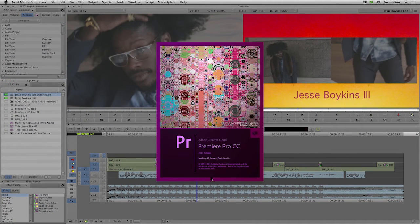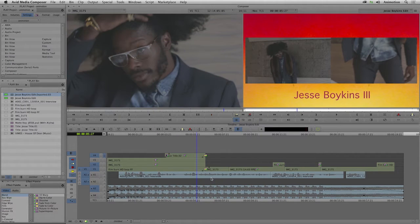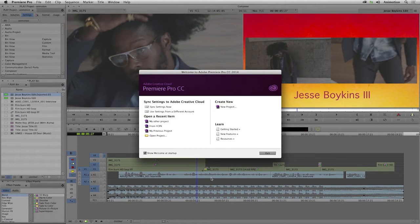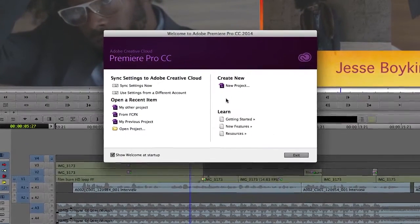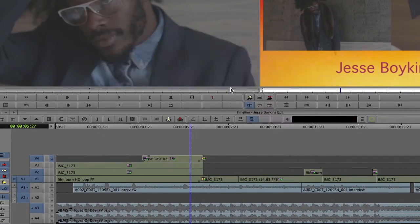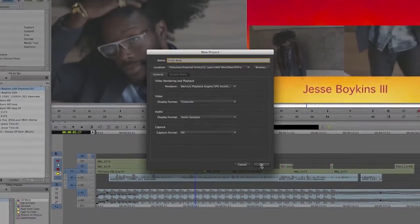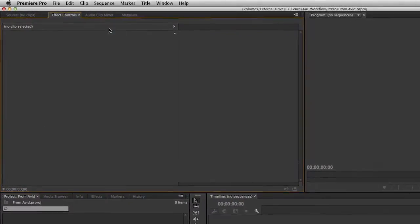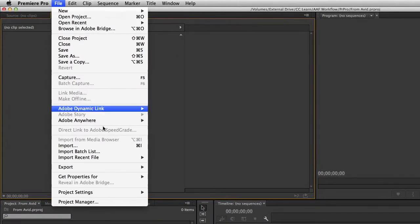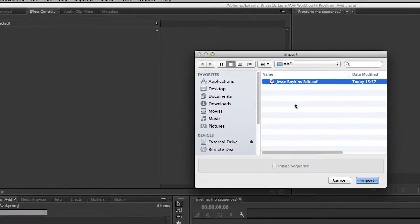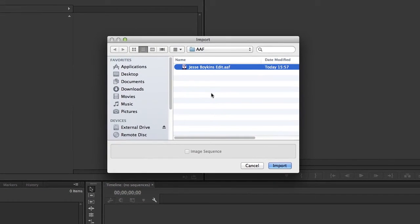For the purposes of this demo, I'm going to create a new Premiere Pro project, but rest assured that you can perfectly import an AAF file into an existing project. To create a new project, click on New Project, give it a name, and hit OK. Premiere has now created a blank project. Choose File > Import, locate the AAF you just exported, and click Import.